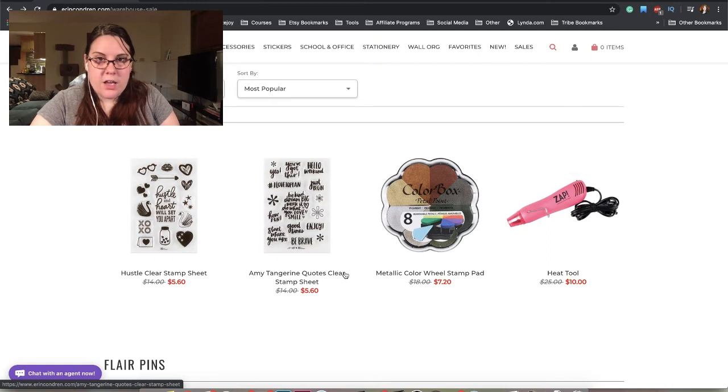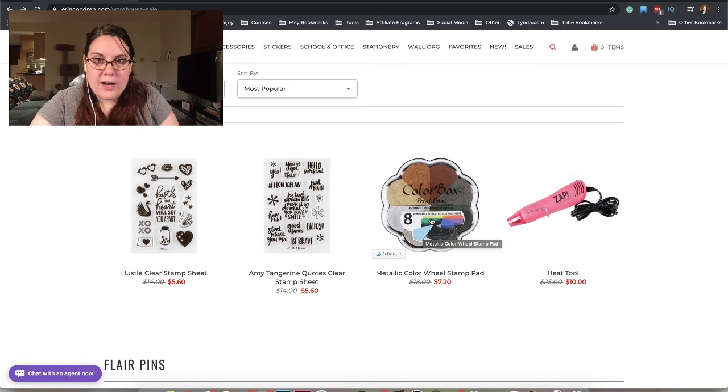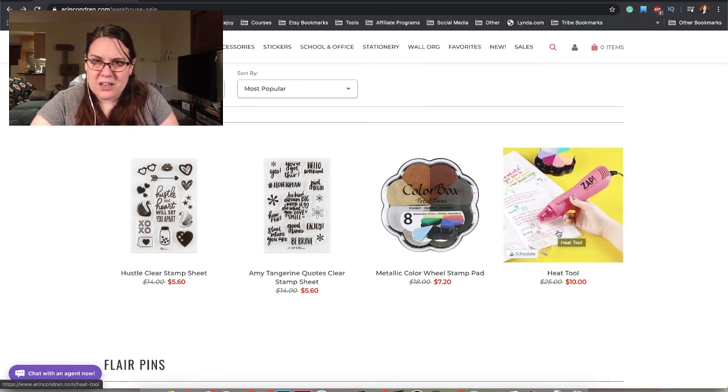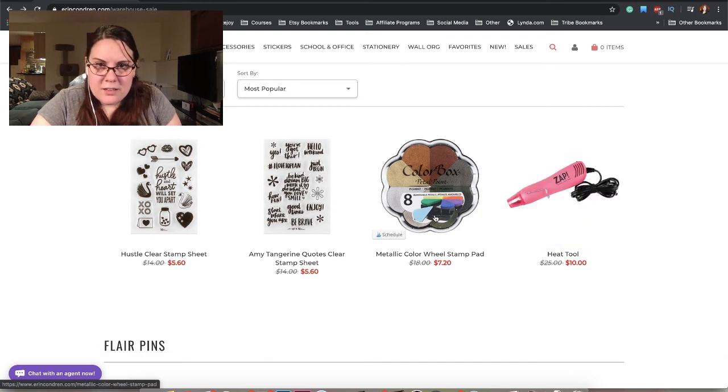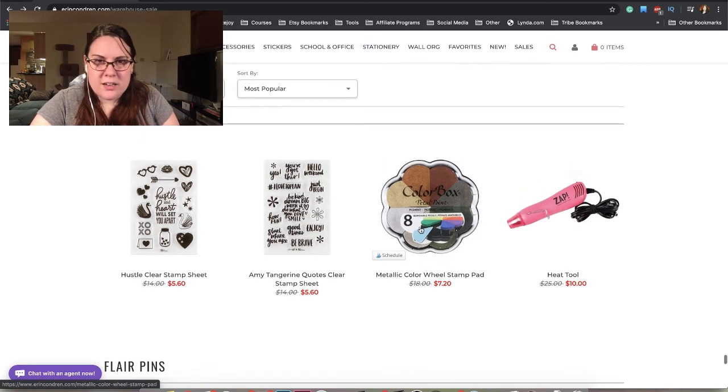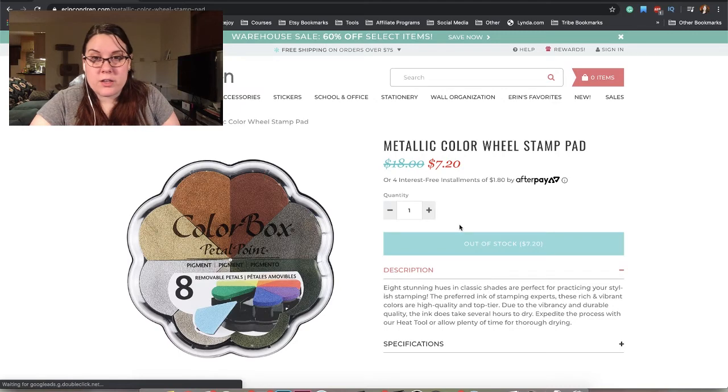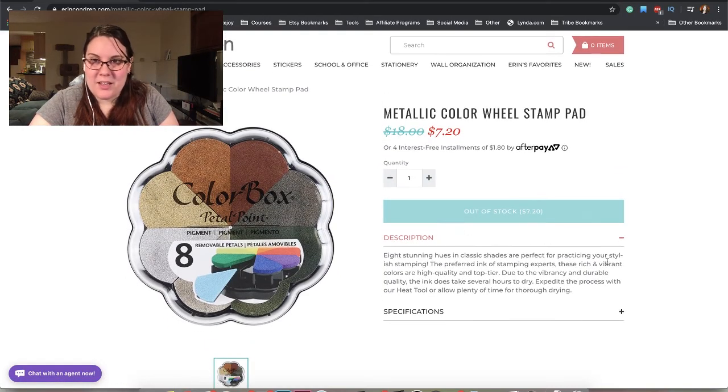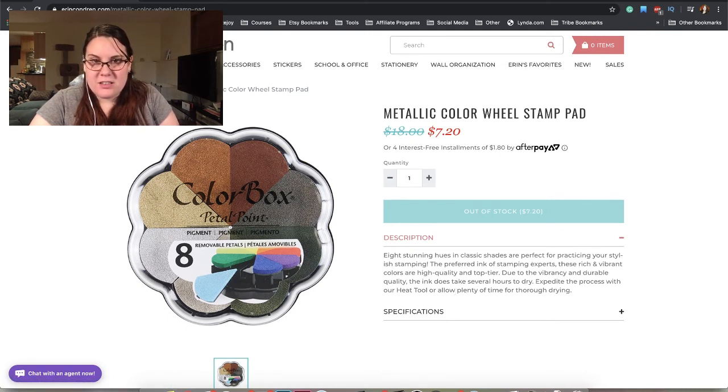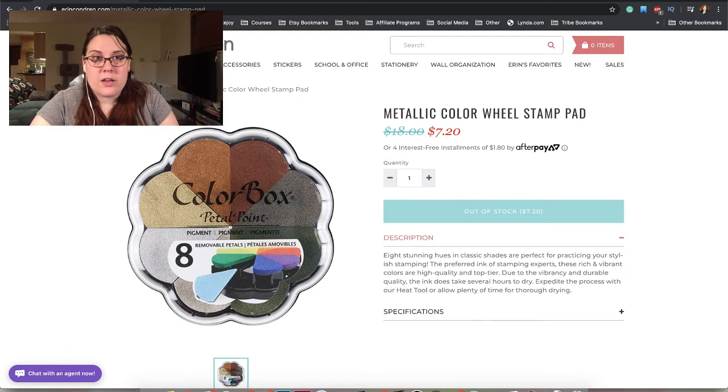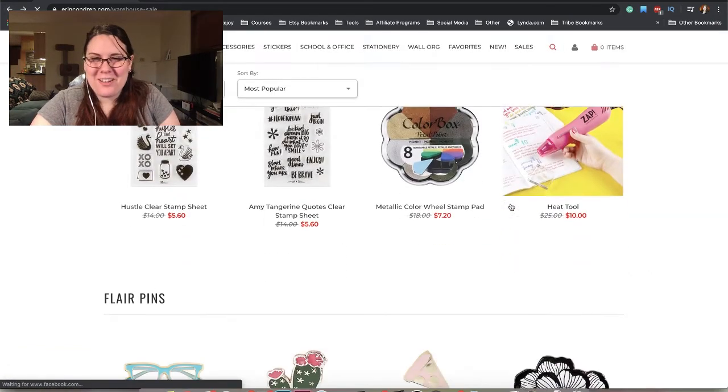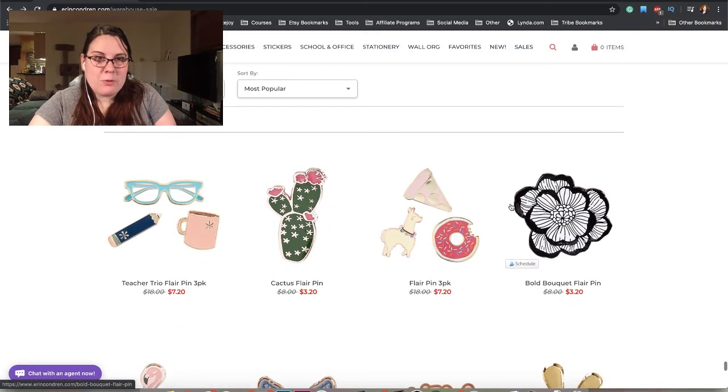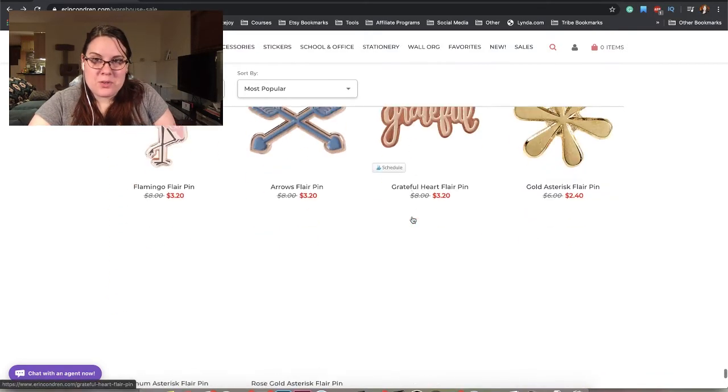Stamps. They have metallic stamps, oh my goodness. That's awesome. Heat tool - what would you use that for? Maybe that's what you use to set this. I have to look into this. This is supposed to be a really quick video. Expedite the process with heat tool to allow plenty of time for thorough drying. That makes sense. I wonder if you could just use like a hair dryer on low. Flair pins! Enamel pins! These are really cute.